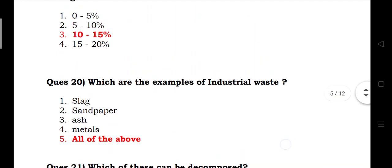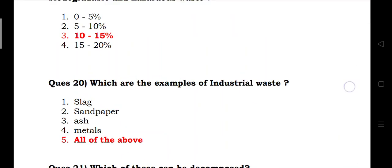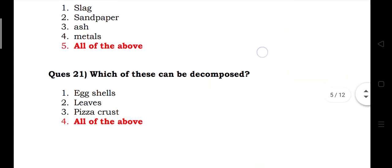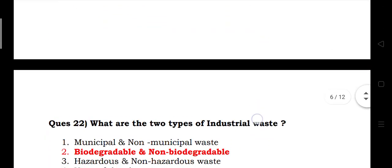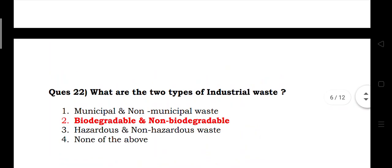Which are examples of industrial waste? Answer: slag, sandpaper, scrap metals — all of the above. What are the two types of industrial waste? Answer: biodegradable and non-biodegradable.